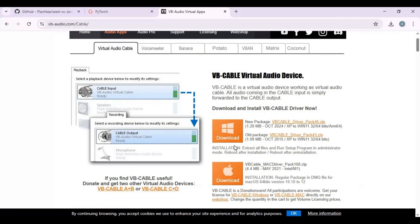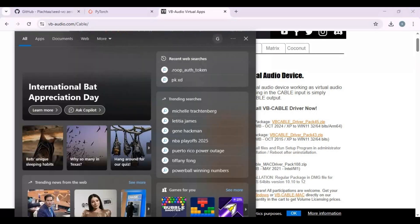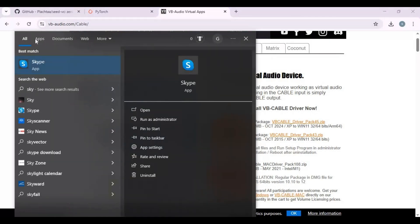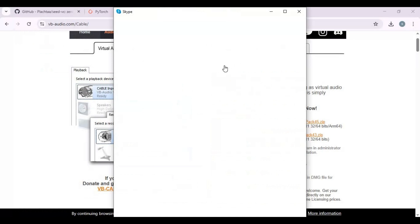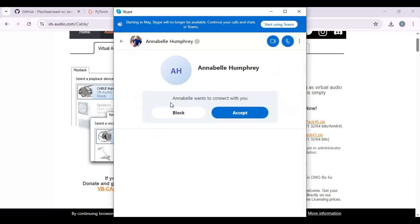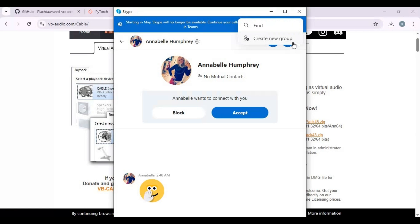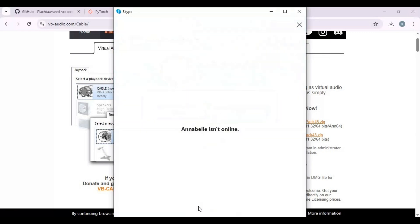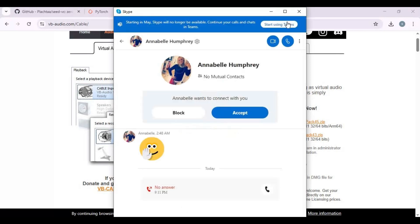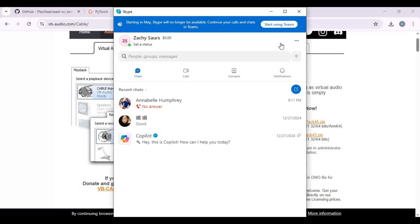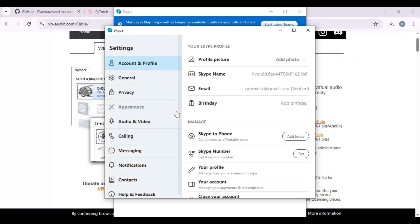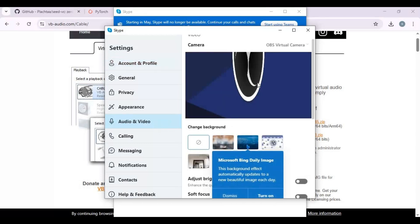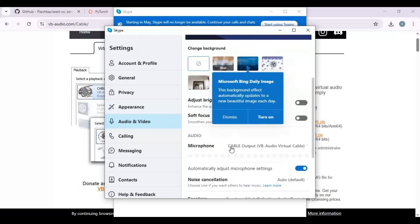To voice call — for example on Skype — choose your mic as VB Cable. No matter what tool you use, choose your microphone as VB Cable.